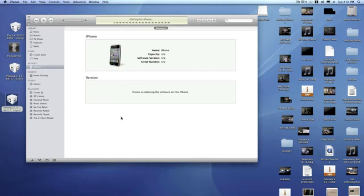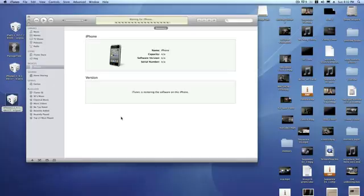And once this is complete, you should have a phone that is jailbroken and has the ability to be unlocked using the Ultra Snow Unlock.